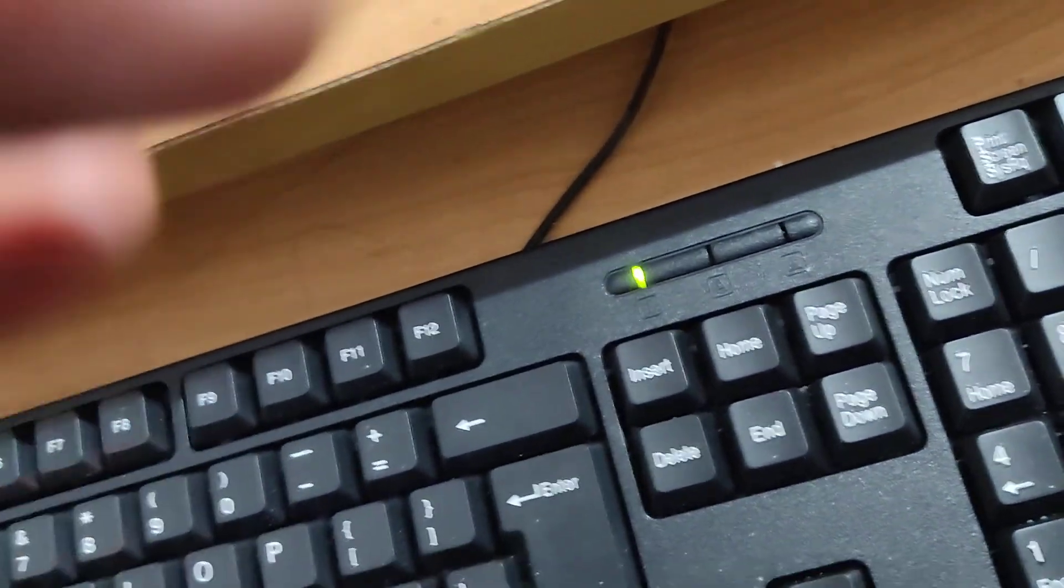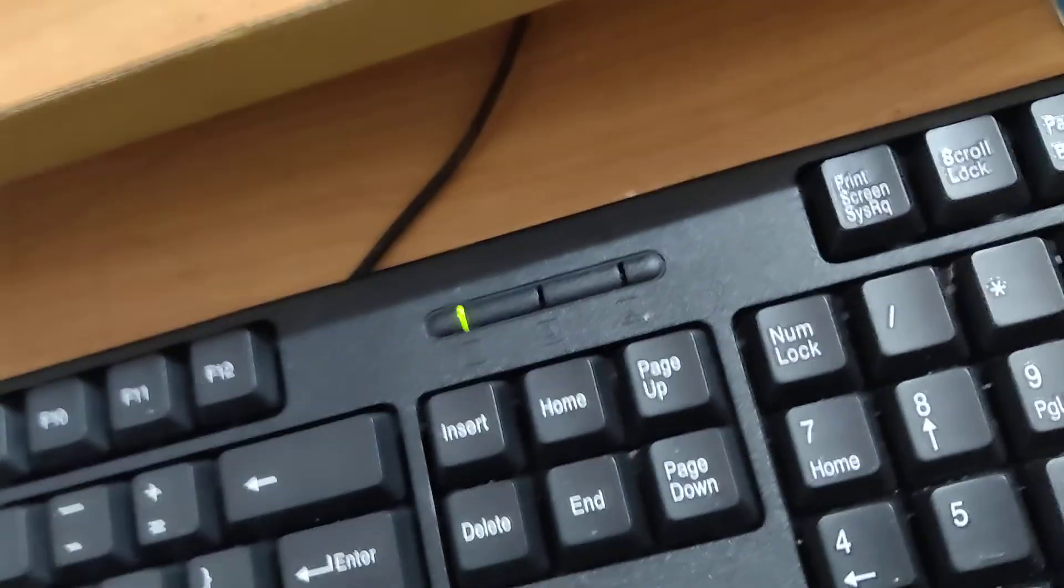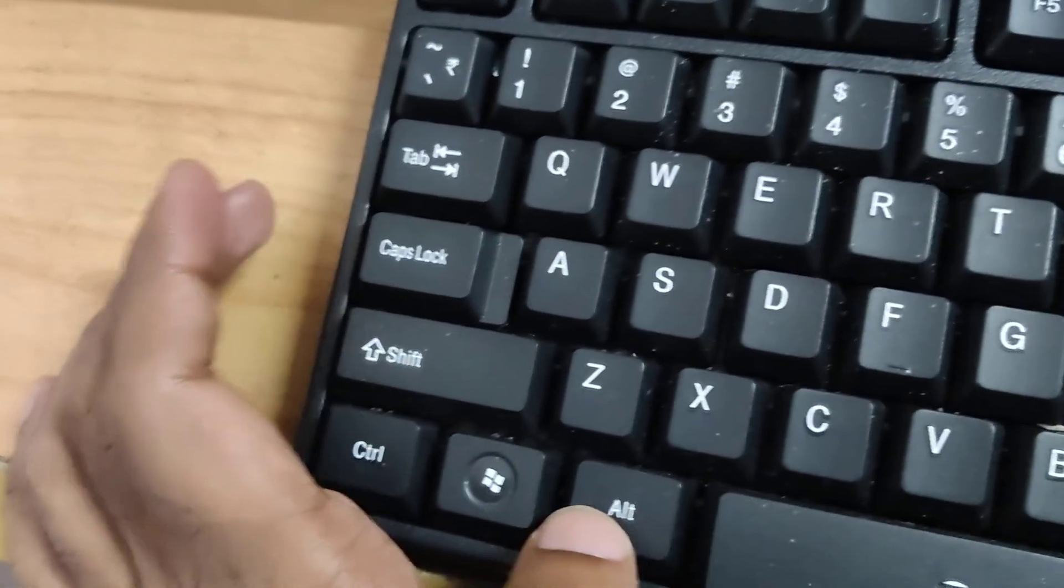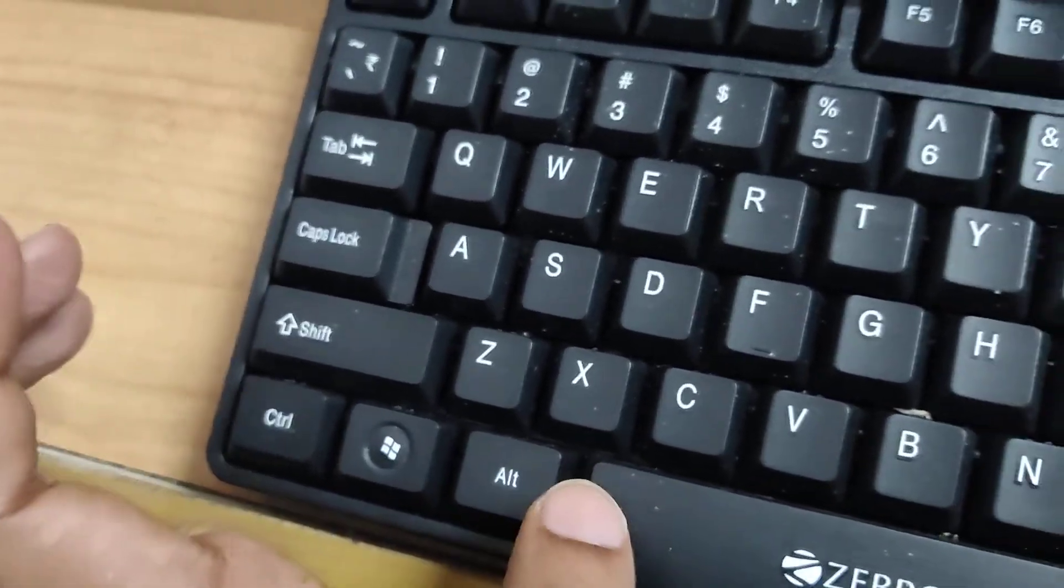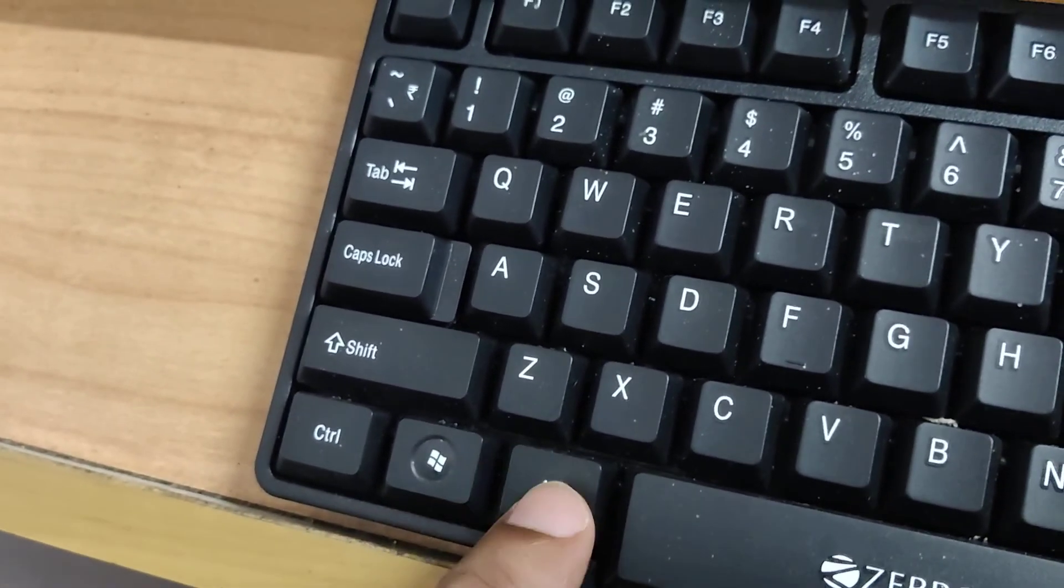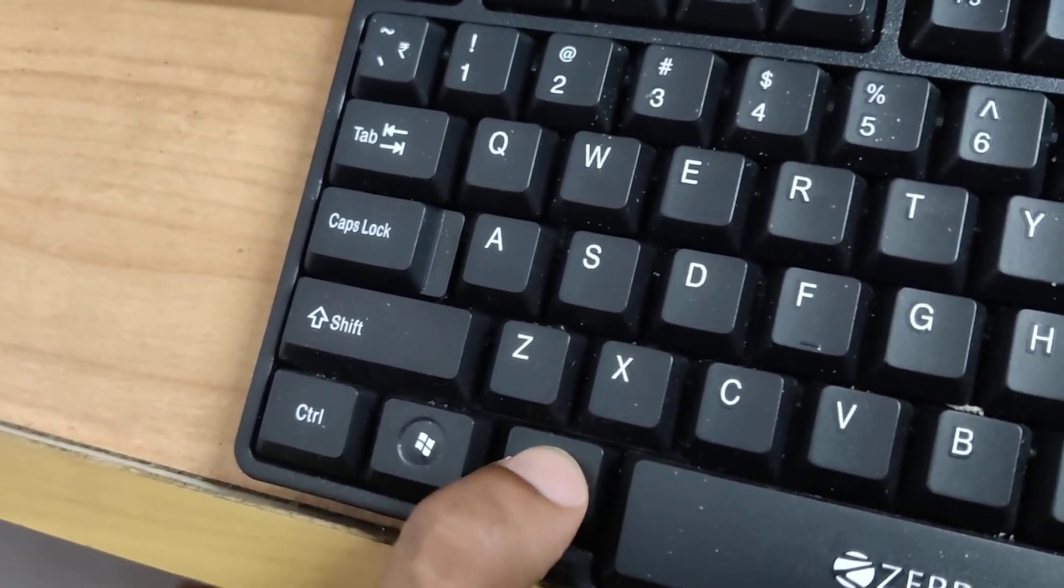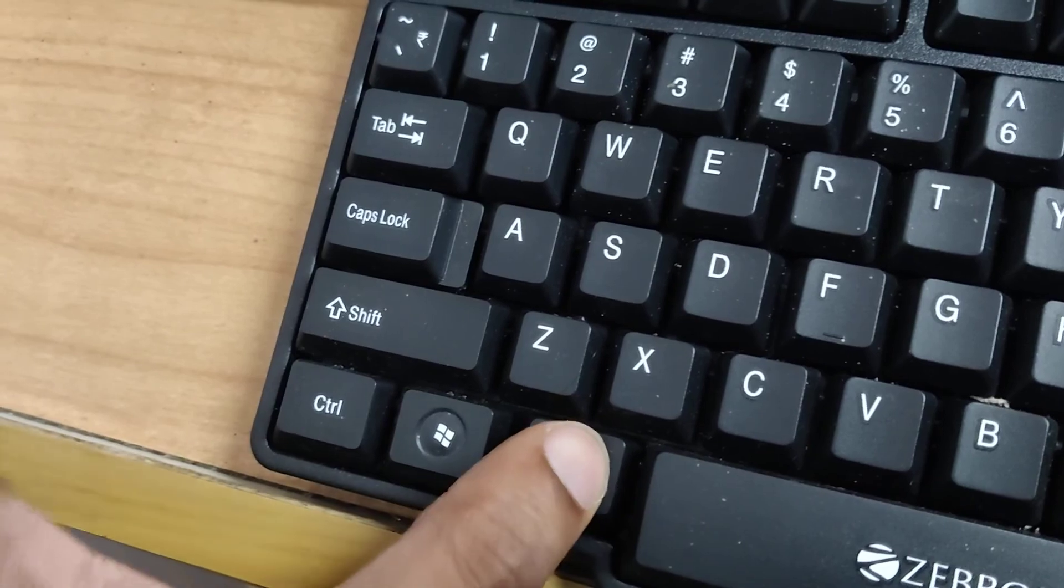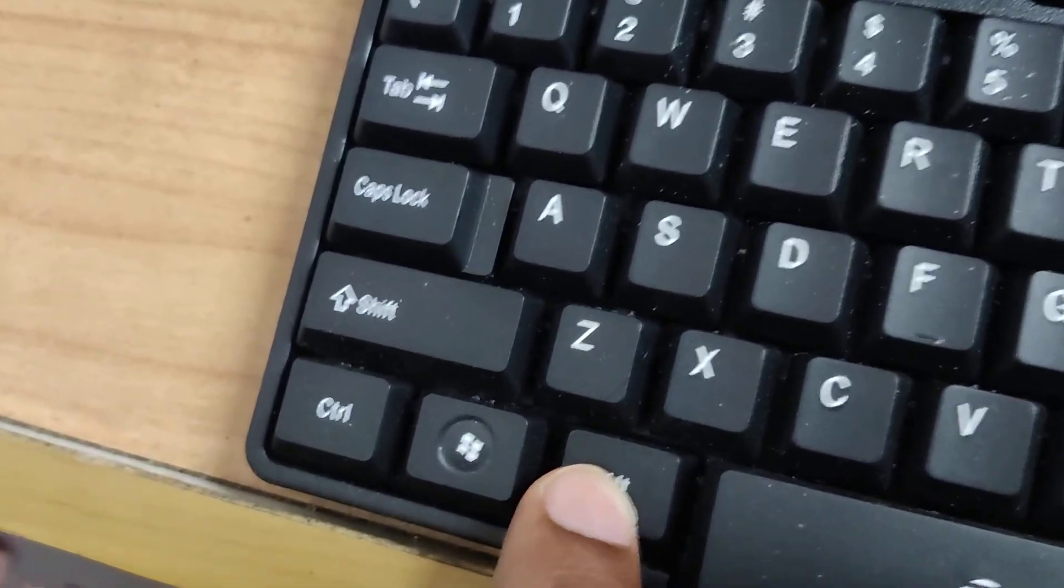The next step is that you must press and hold the Alt key. You can see that this is the Alt key on the left side. You must press this Alt key and hold it—do not remove your finger from this Alt key.